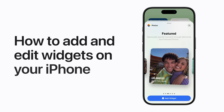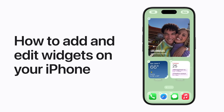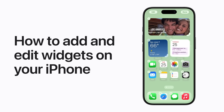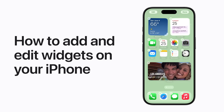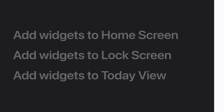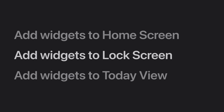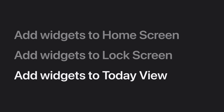You can customize your iPhone with widgets to help you get timely information at a glance, and enjoy content from your favorite apps without having to open them. We'll show you how to add and resize widgets on your home screen, how to add them to your lock screen, and how to add them to Today View.